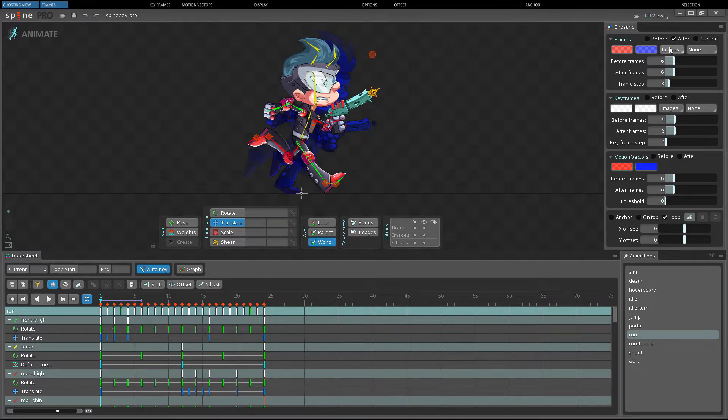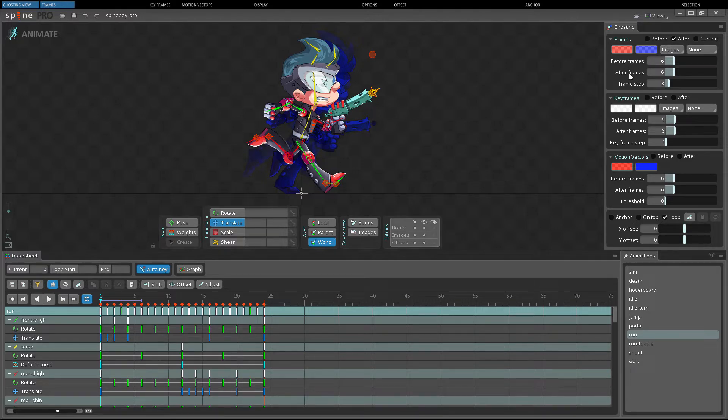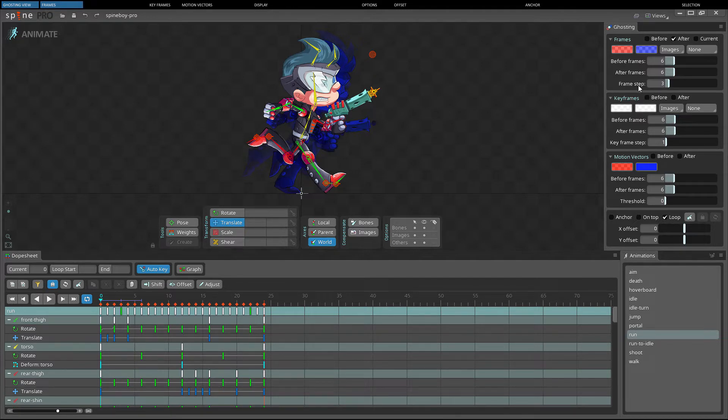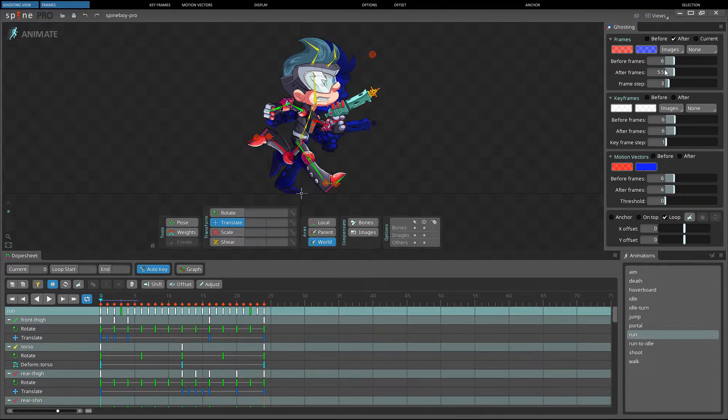The before frames and after frames sliders control how far behind and ahead to draw ghosts. The frame step slider sets how often a ghost is drawn for these frames. Fractional values may be typed into any of the slider text boxes.